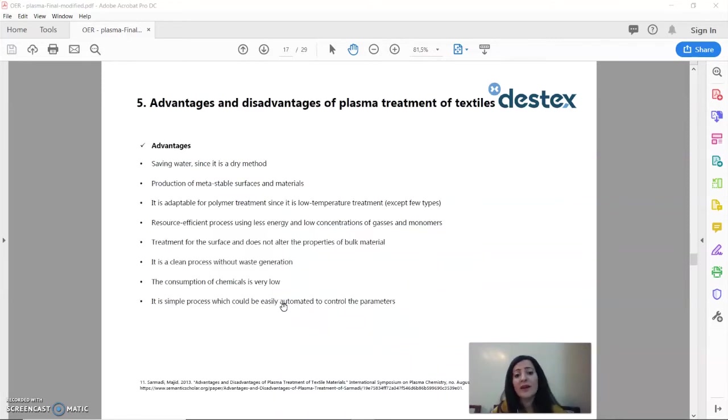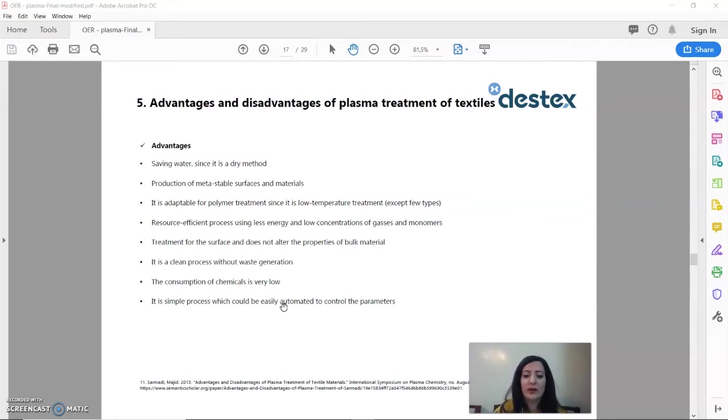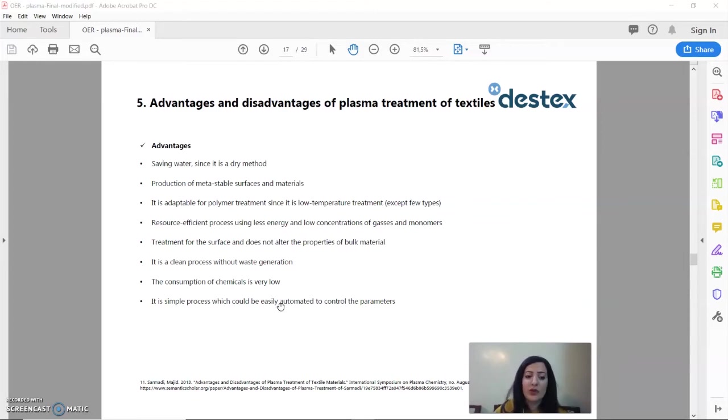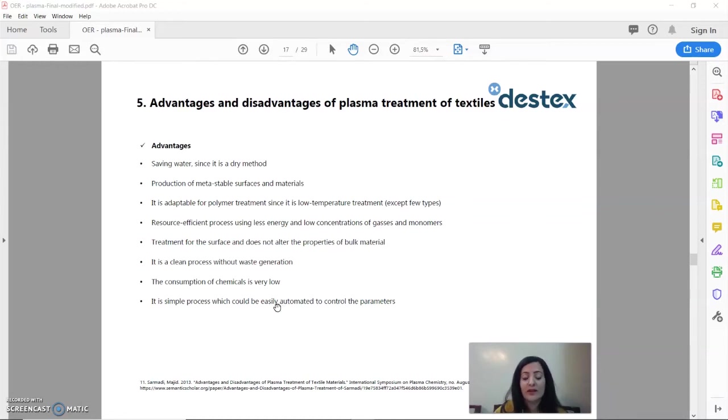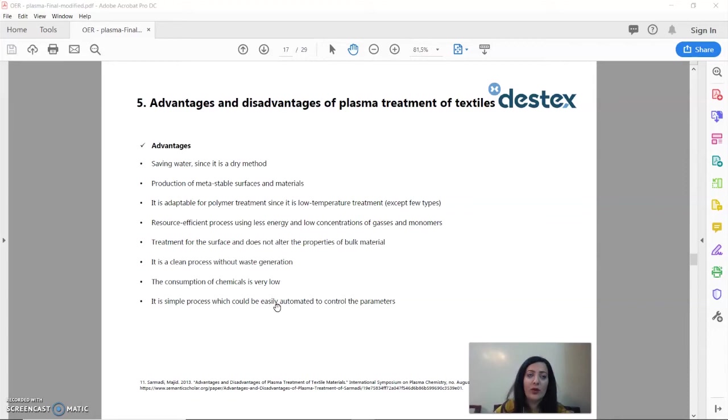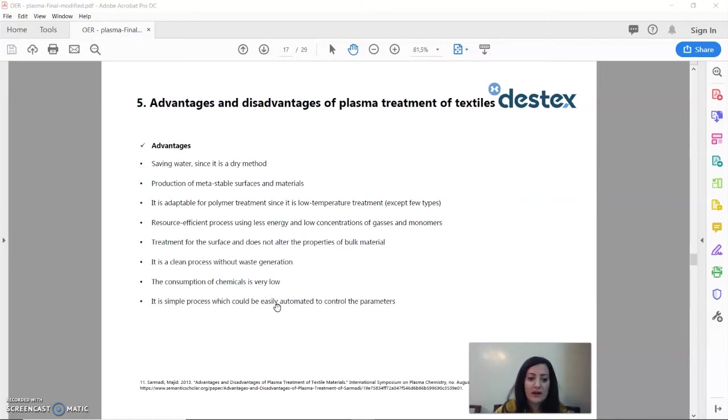There are many advantages of plasma treatment when compared to other conventional chemical methods. Because it is a dry method, we save water and usually energy. Its consumption of added materials is very minimal and there is no waste from the plasma after treatment. We can conclude that it is a sustainable and resource efficient method of treating textiles.